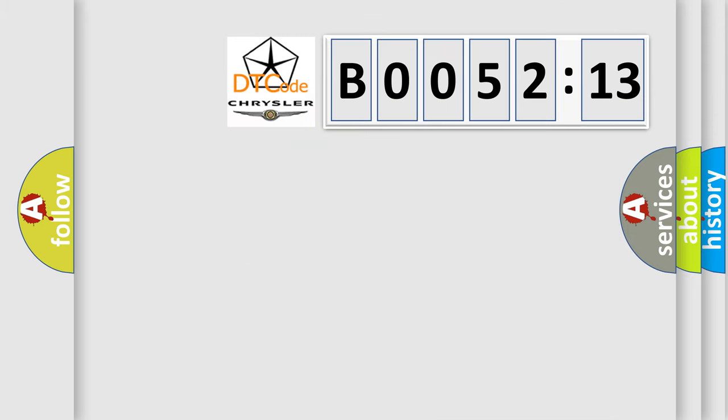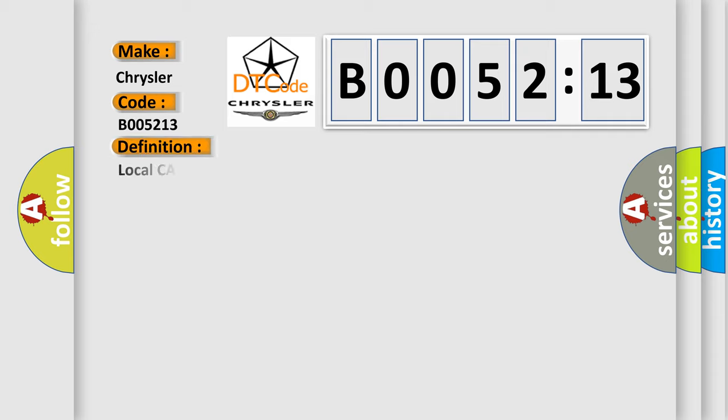So, what does the diagnostic trouble code B005213 interpret specifically for Chrysler car manufacturers?